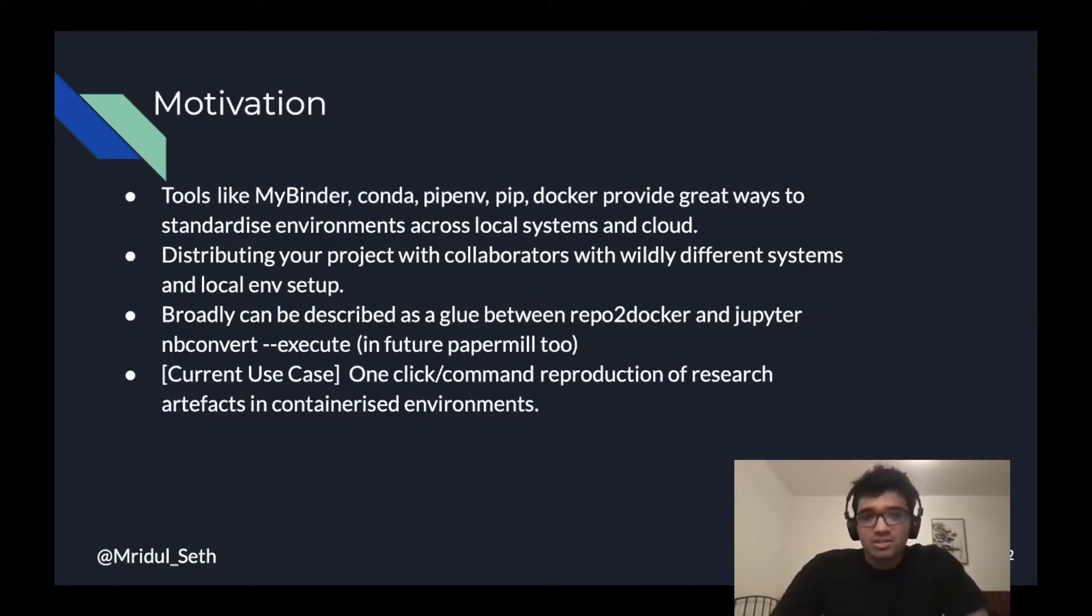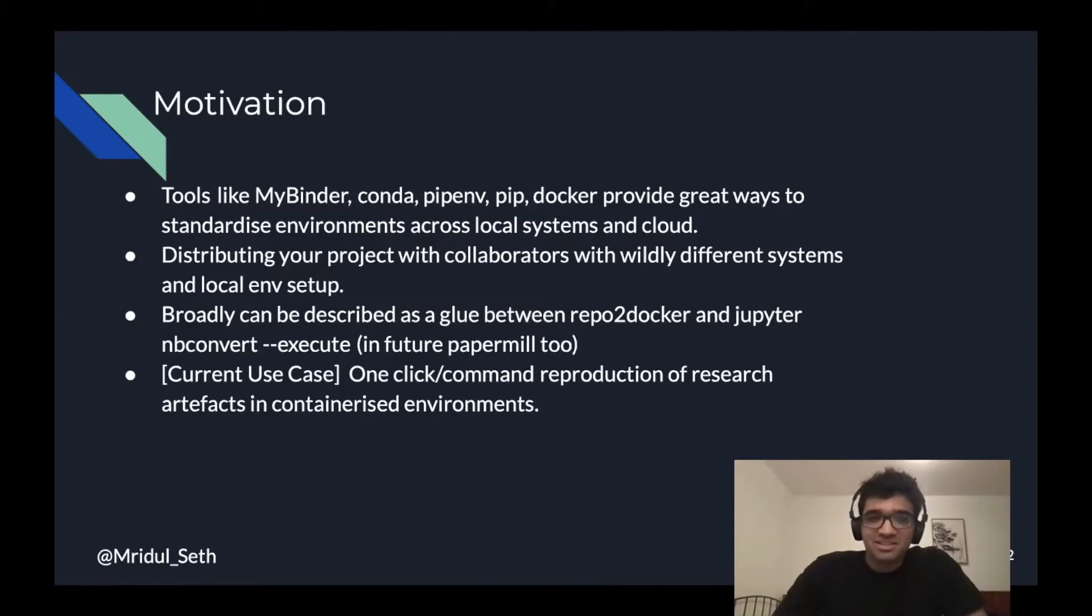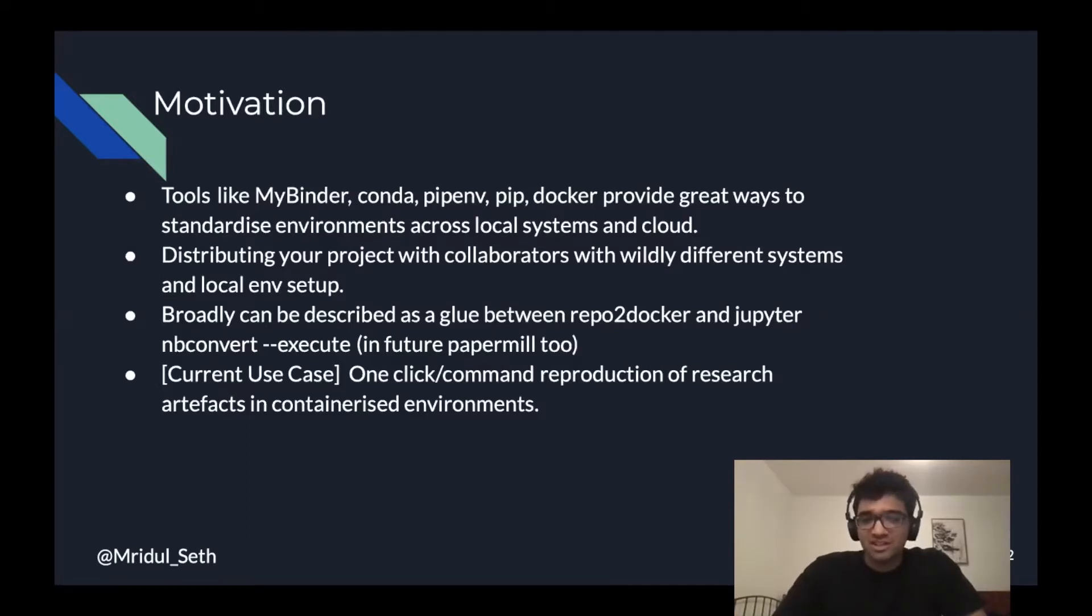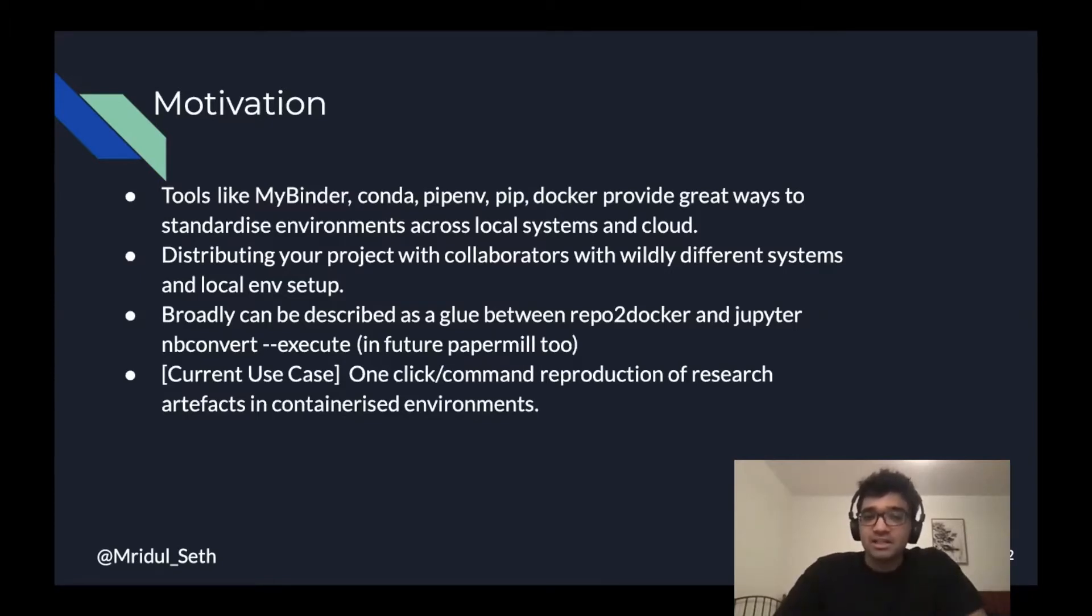Even with tools like Conda and PIP available locally, to make sure that the local environment is set up correctly across different systems is hard. The current use case of nbreproduce is to make sure that we have a one-click or one-command reproduction of a research paper or replication in a containerized environment.